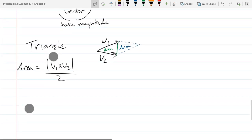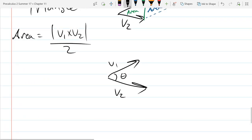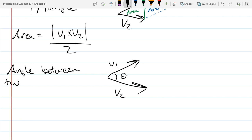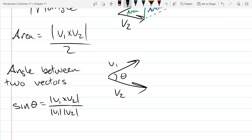There is one more geometric property having to do with the angle between two vectors. It's going to seem very similar to what we looked at with the dot product. The formula uses sine instead of cosine, and in the numerator it's the magnitude of V1 cross V2, divided by the magnitudes of V1 and V2.